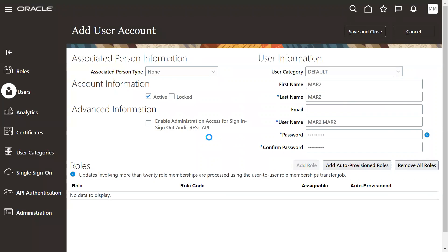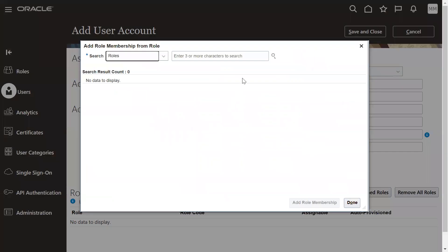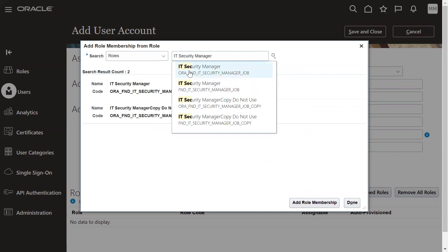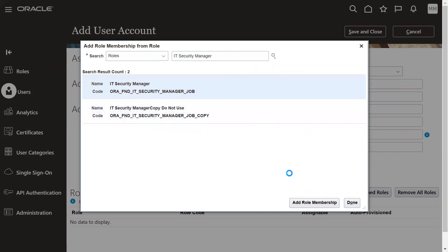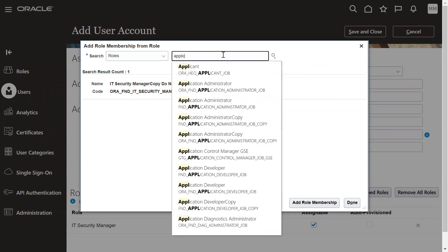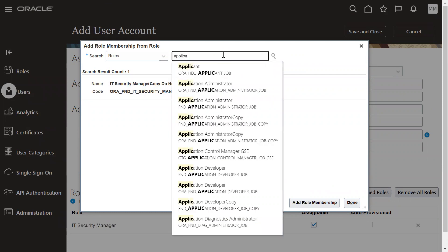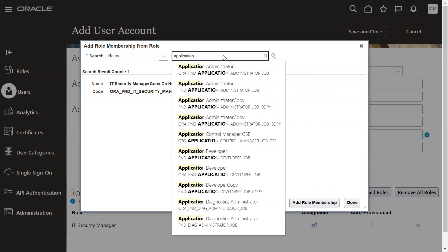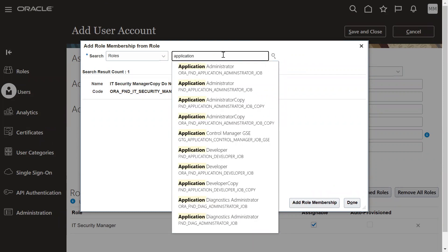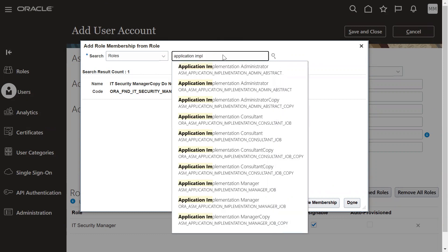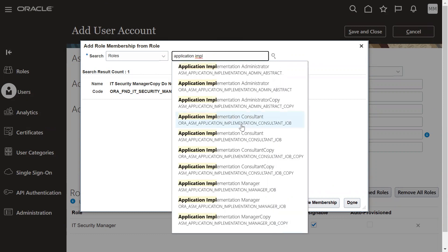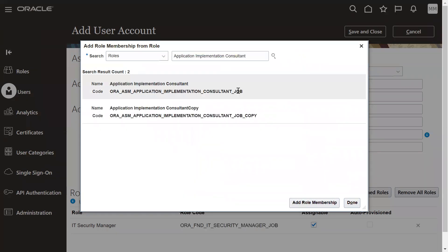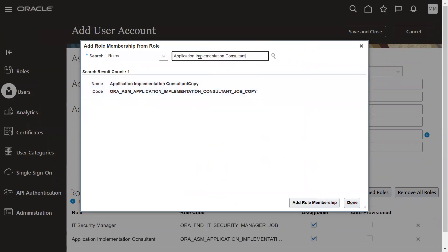Just going to add a couple of roles. Let's say implementation roles, security manager and application implementation role, location implementation consultant role. We are going to add and I'm going to add employee role also.